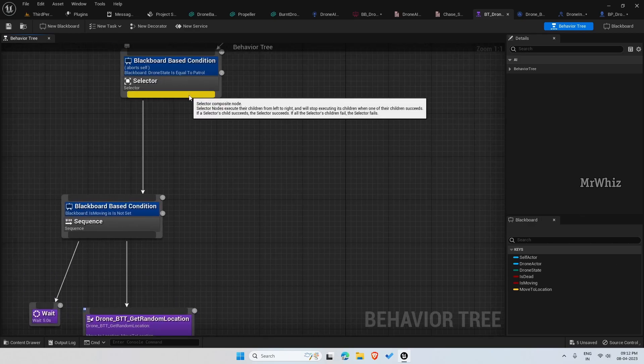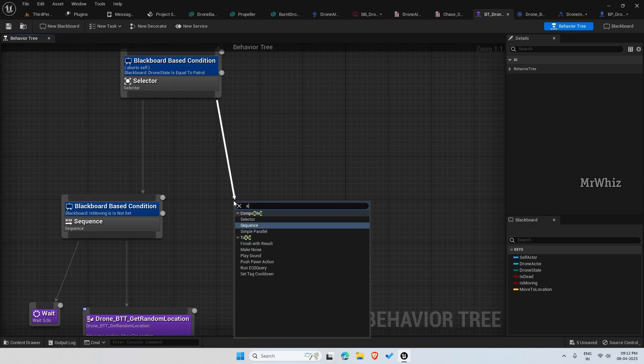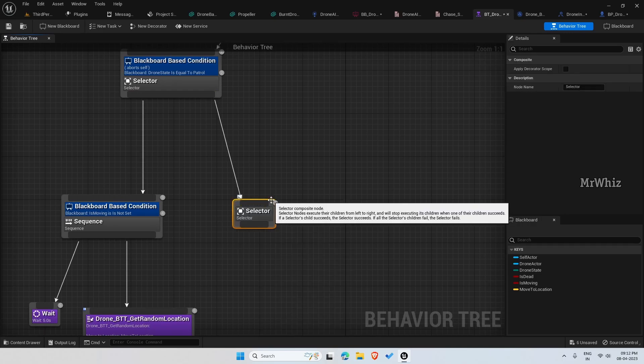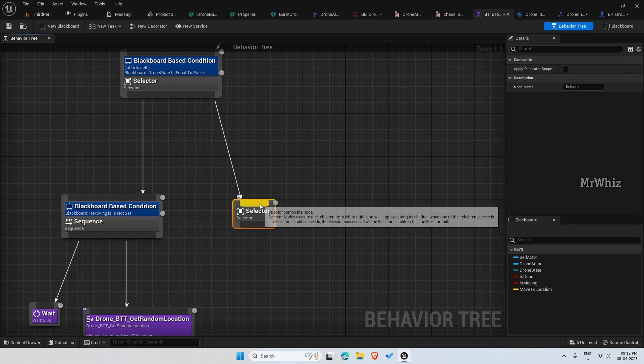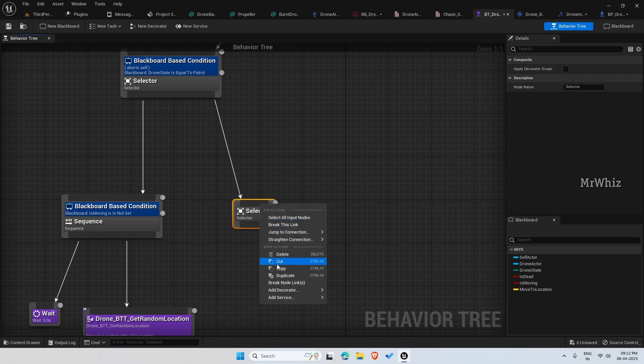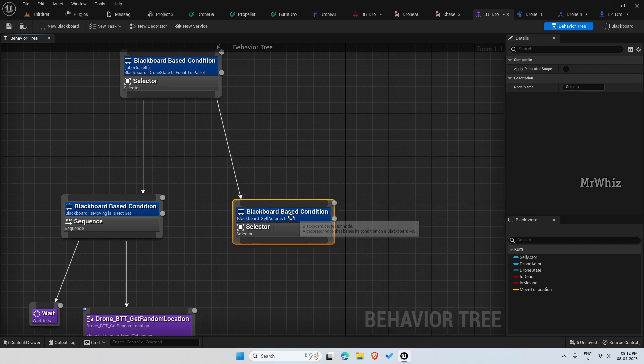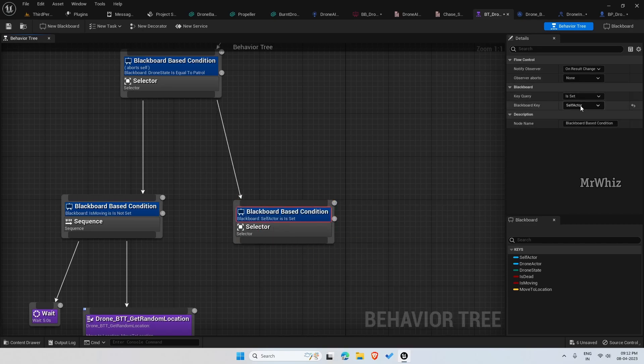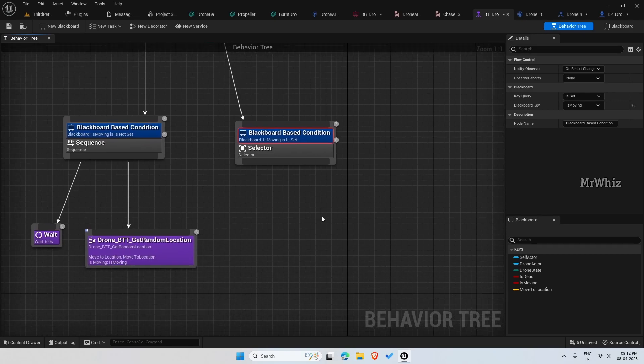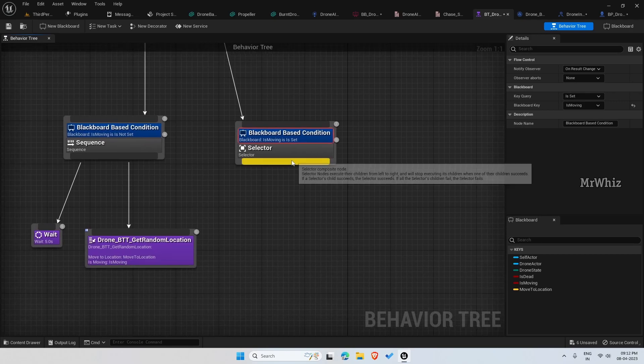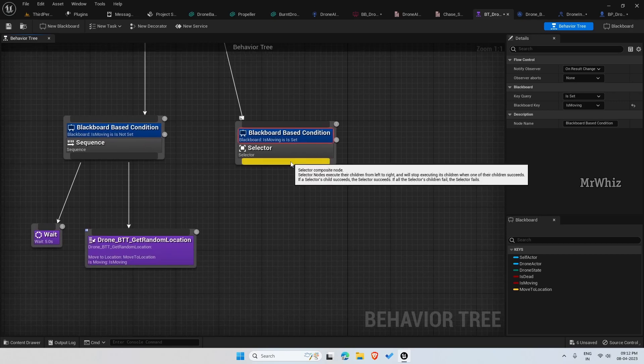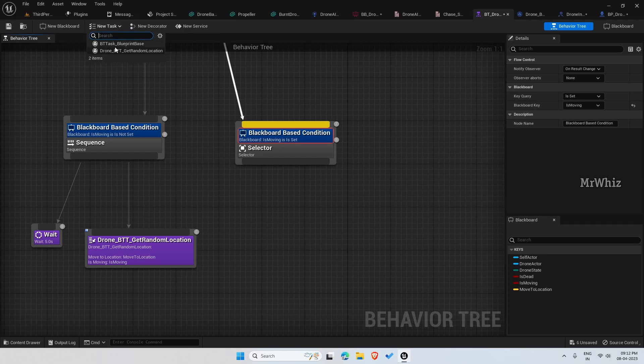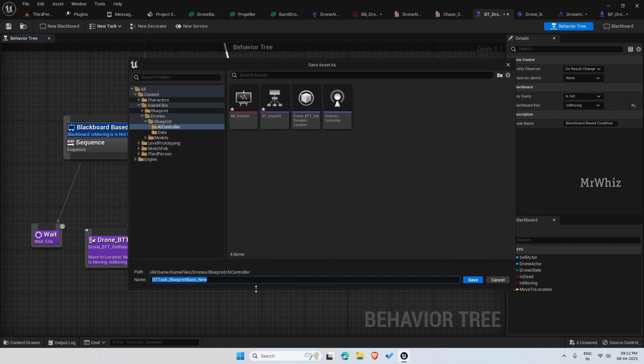For that, again put a selector and on the creator on the blackboard. Here we have to do the exact opposite of this, so it's moving is set. Now begin create a new task and name it has drone BTT and score move to location.